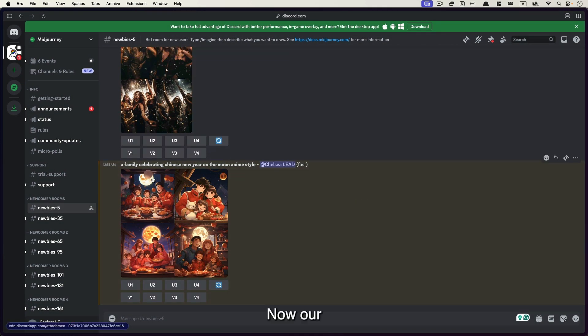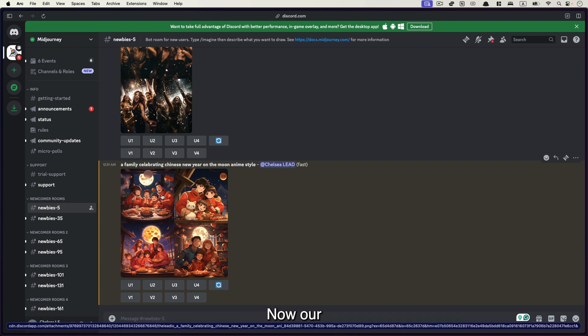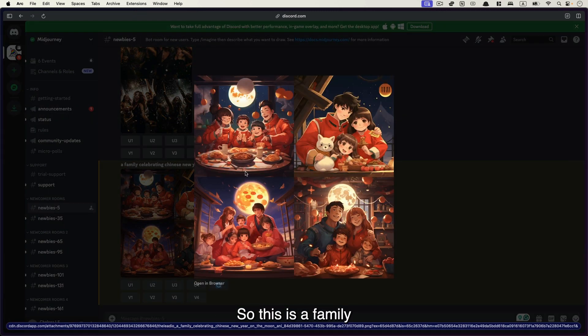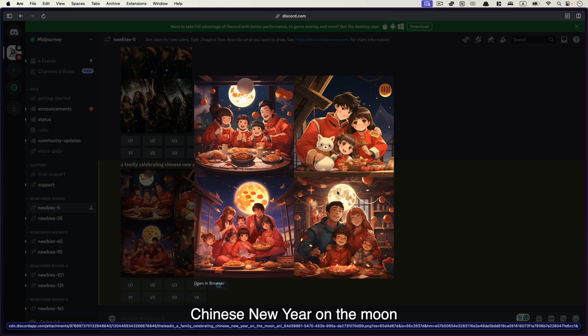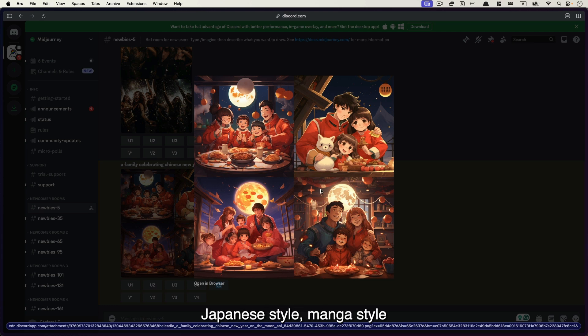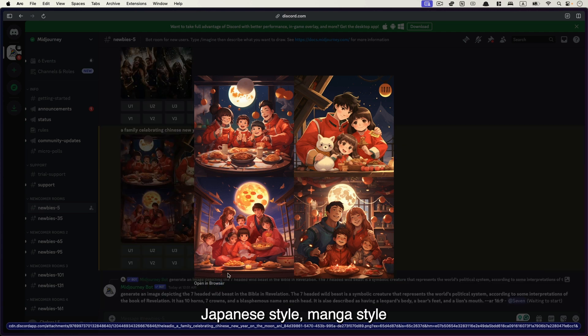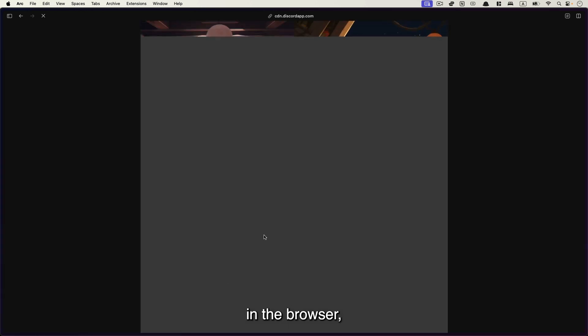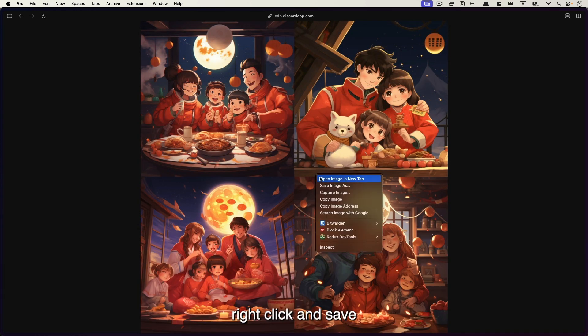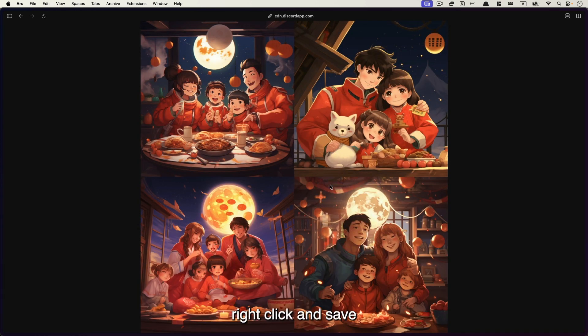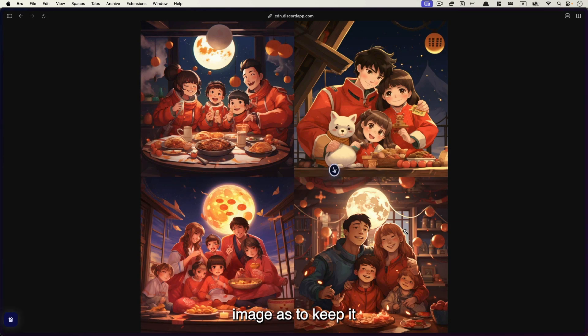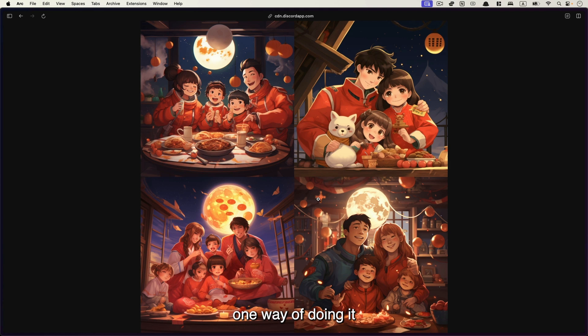Now our second set of images is generated completely. And let's take a look at it. So this is a family celebrating Chinese New Year on the moon. And this is an anime style. So you can see very clearly it's like those Japanese style manga style. Very nice. So you can just open it in the browser. Right click and save image as to keep it. Okay. So this is one way of doing it.